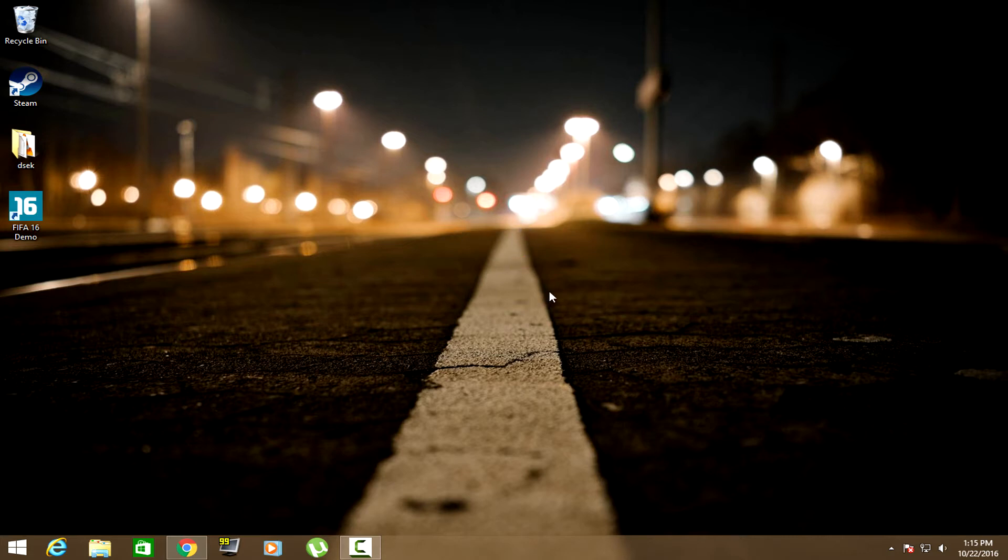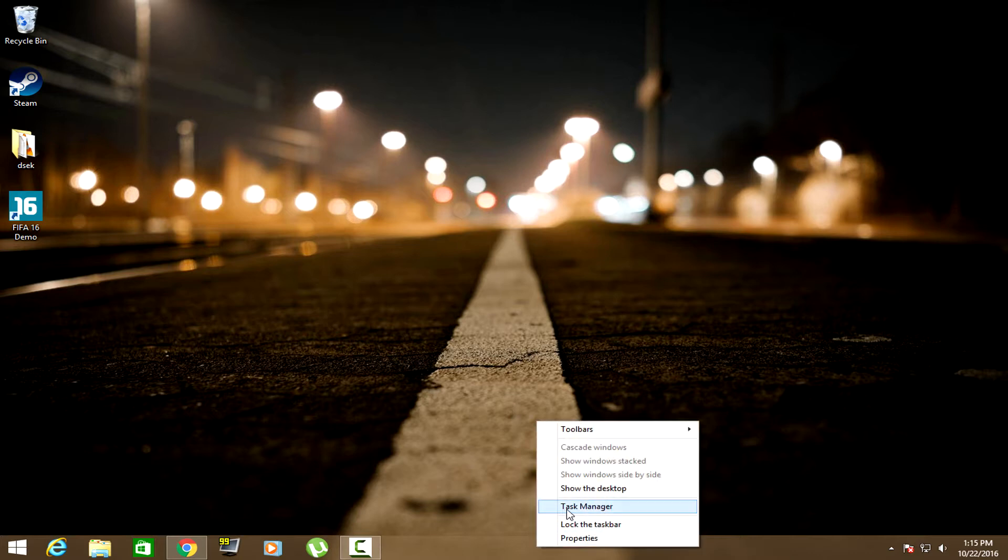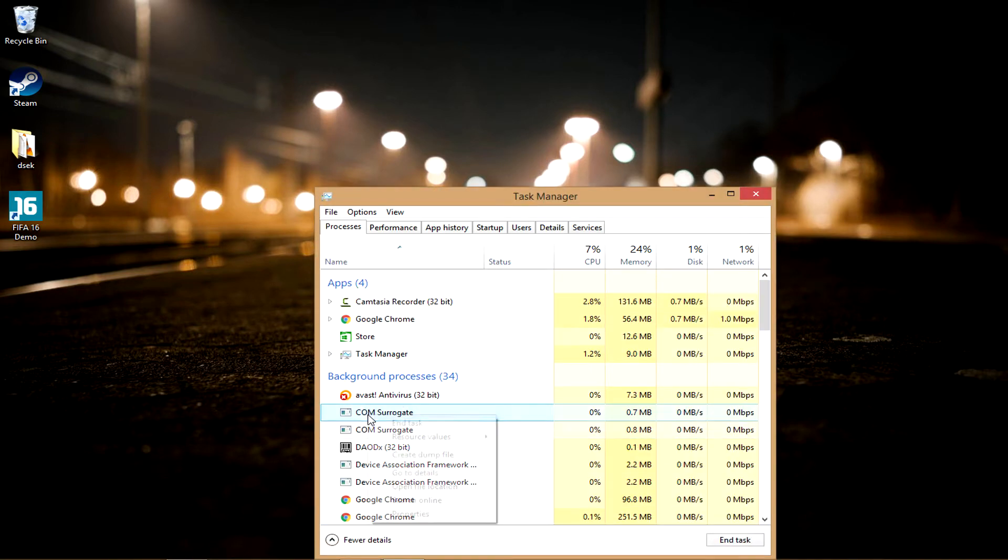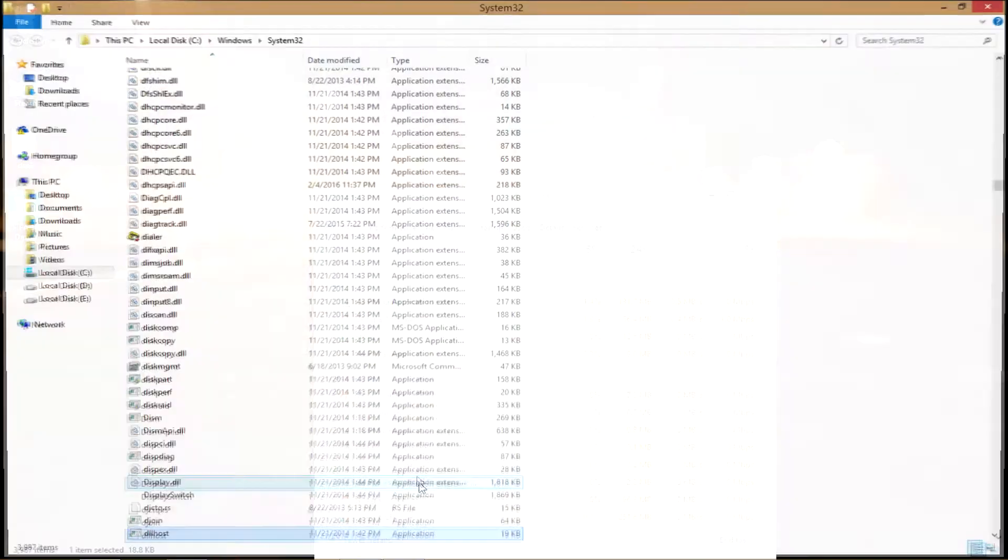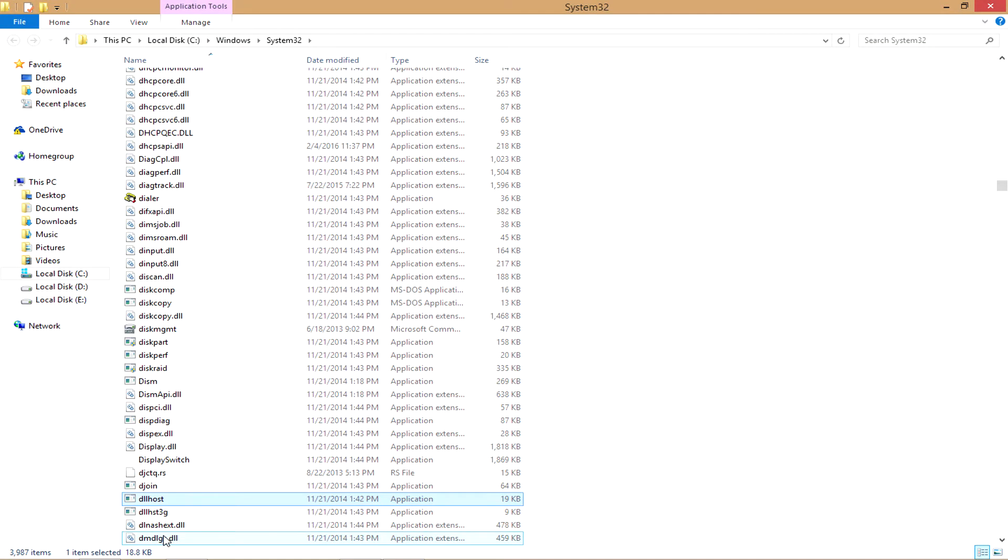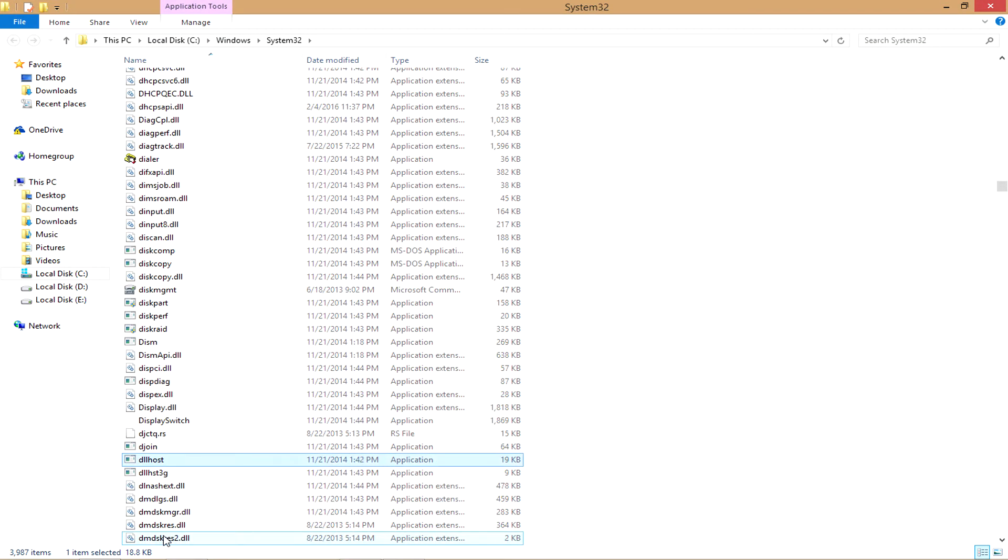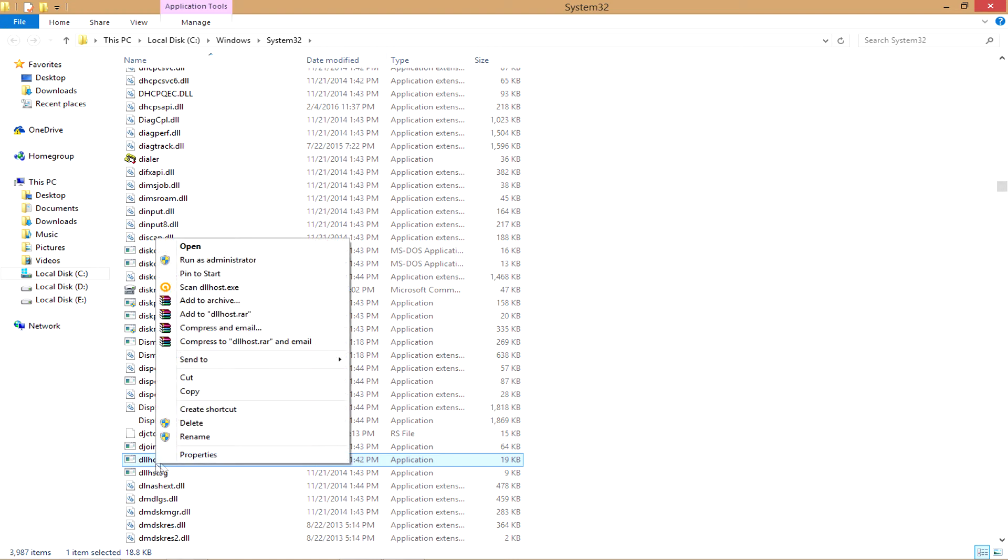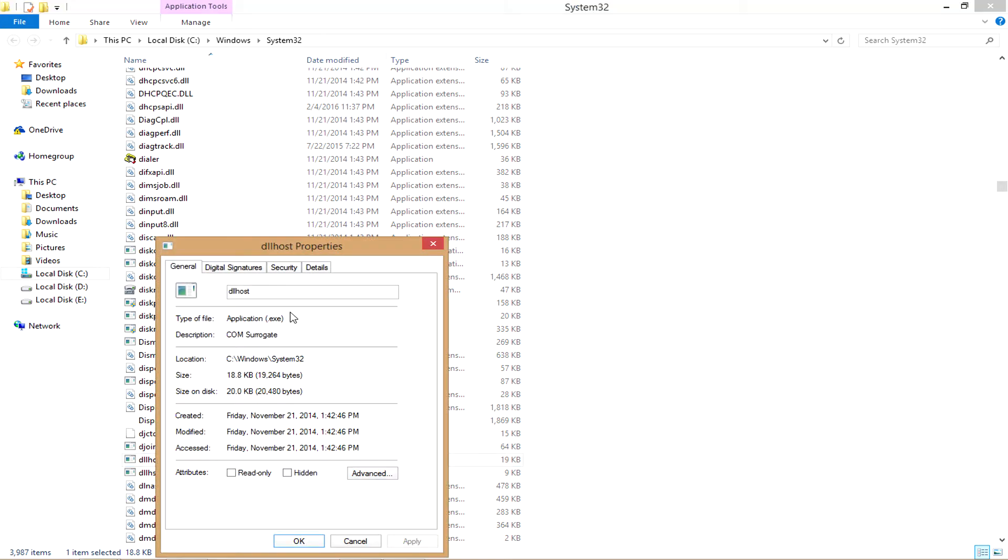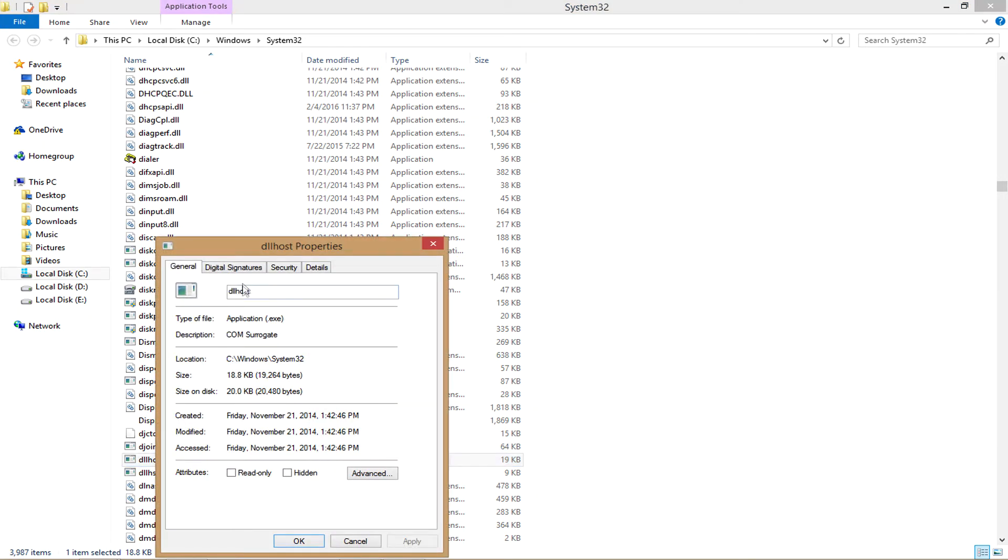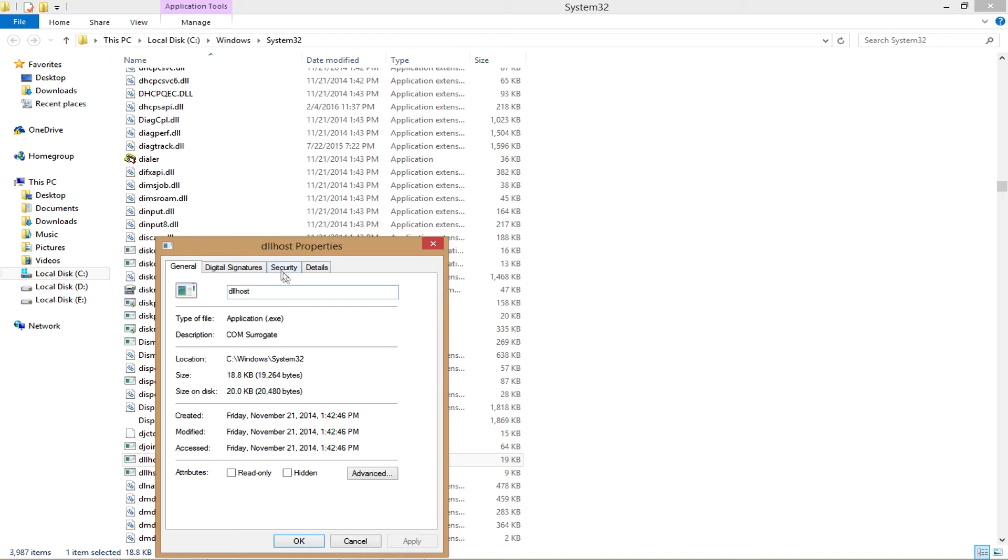Follow the steps that I do in order to solve this problem. So let's begin. Open the task manager and open file location of the COM surrogate. And in the file location, the actual location is system32 folder and in there it's a DLLhost.exe file. Click on the property then go to edit.